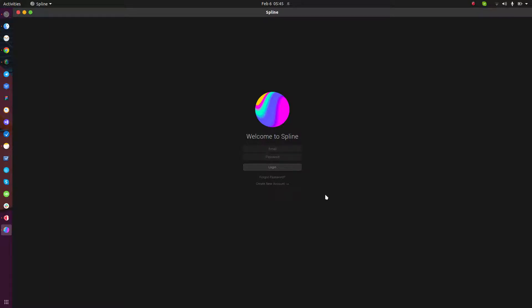Let me know what you think — did you successfully install Spline in Linux? Let me know in the comments. Thank you, bye!